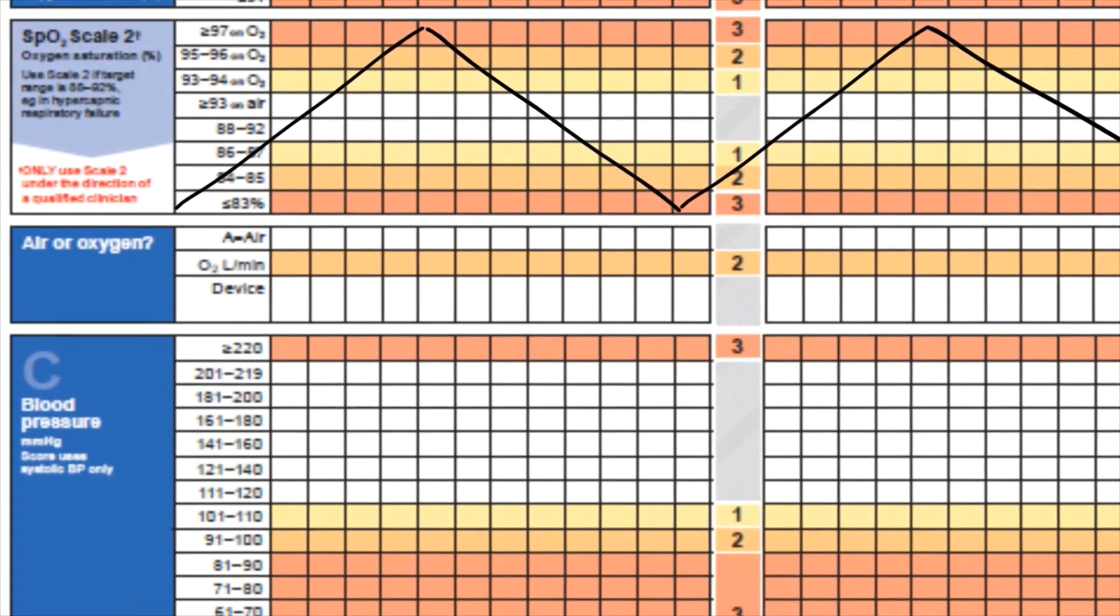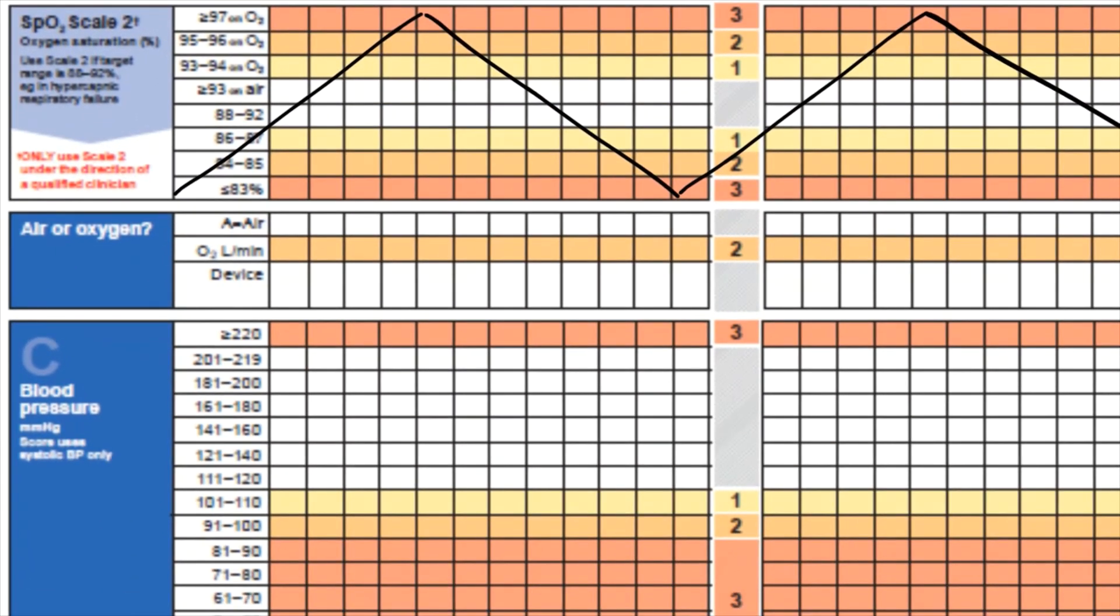The next box down is to document whether the patient is on air or oxygen. In this case the patient is on air, so we record an A in this box.